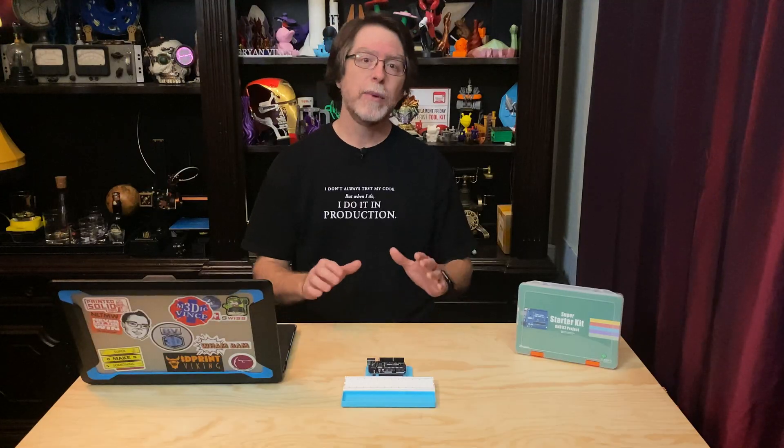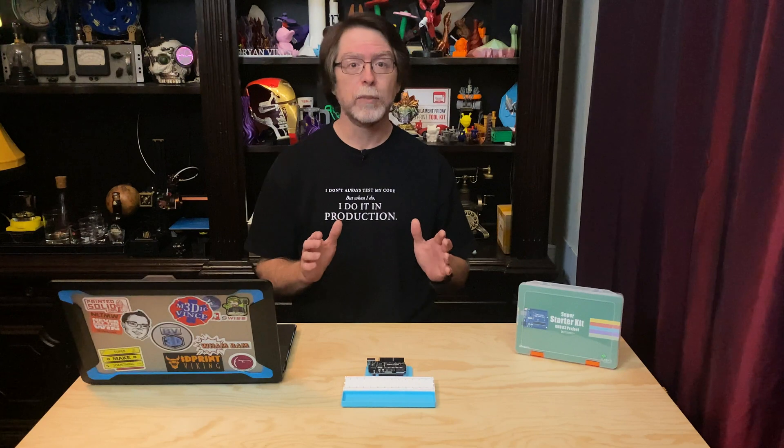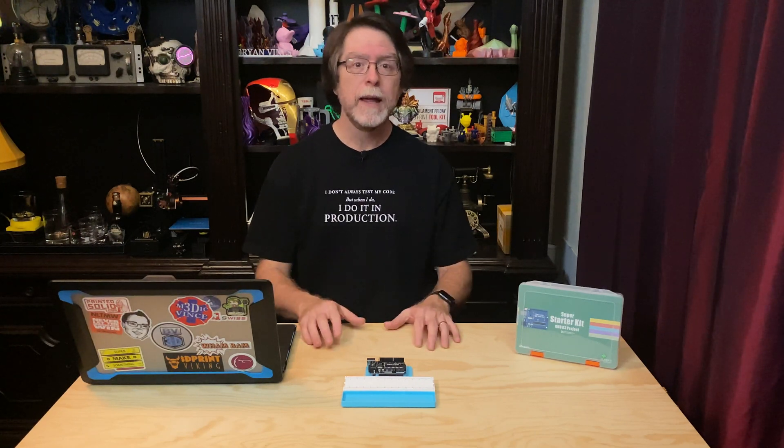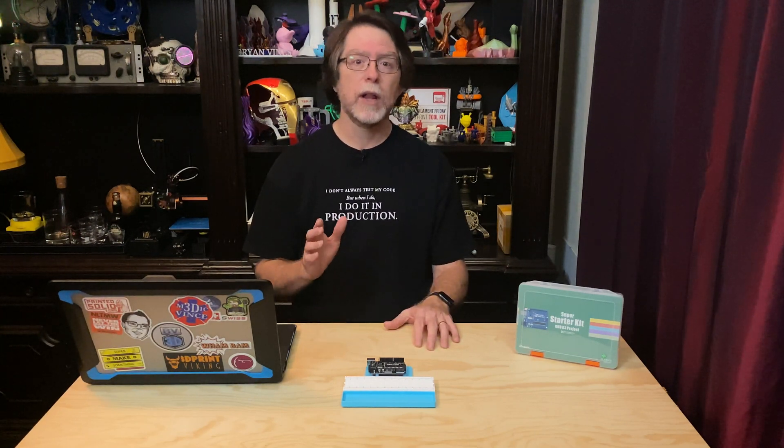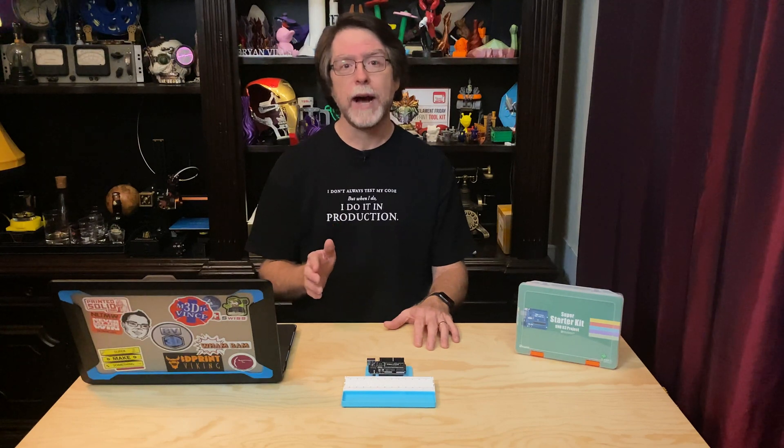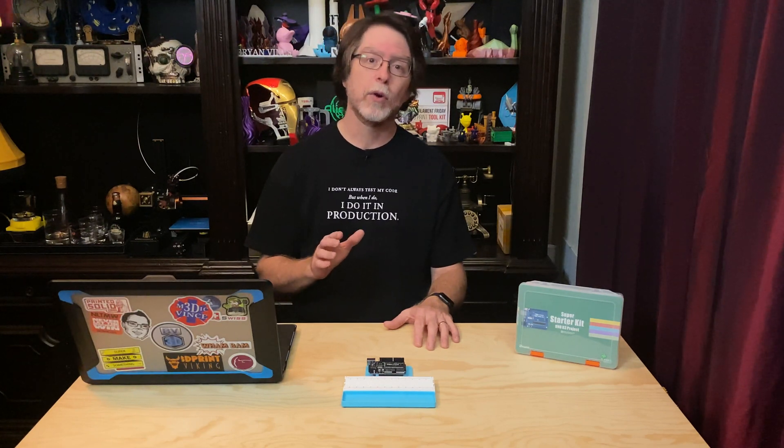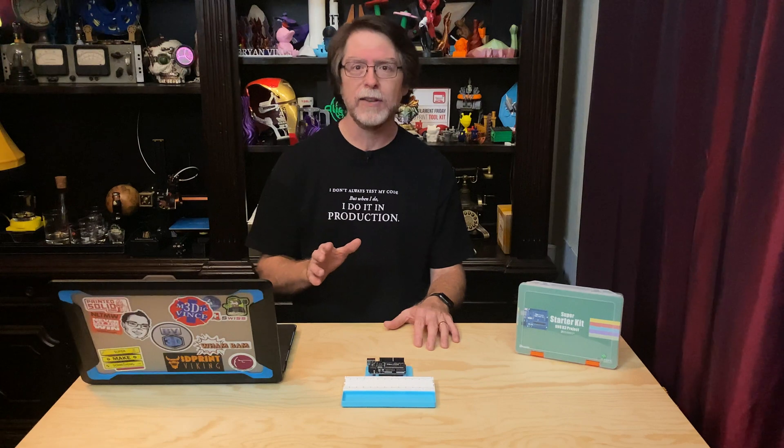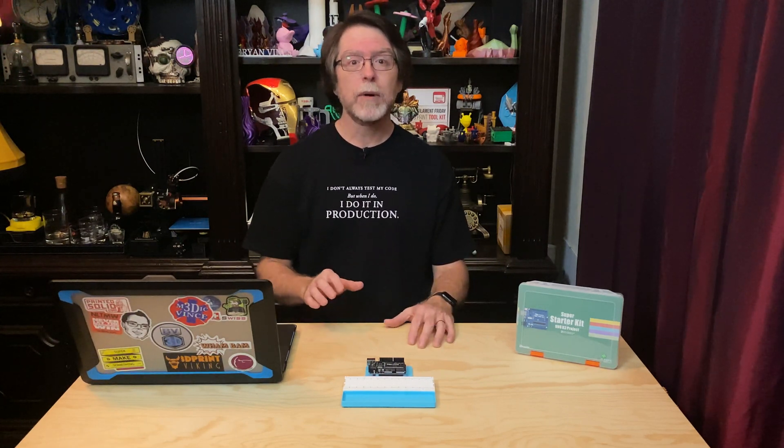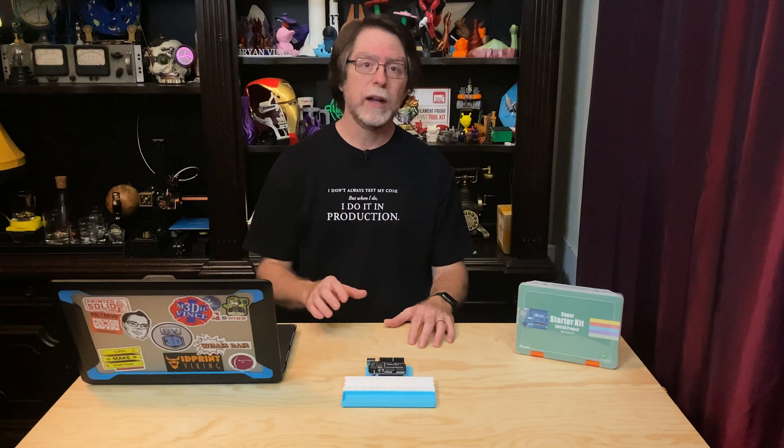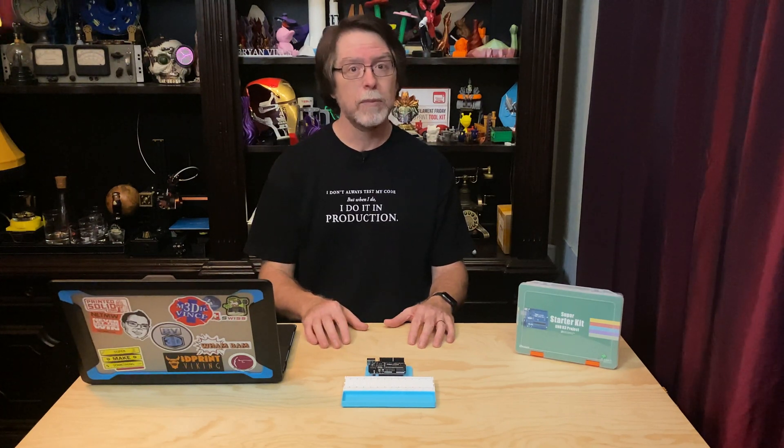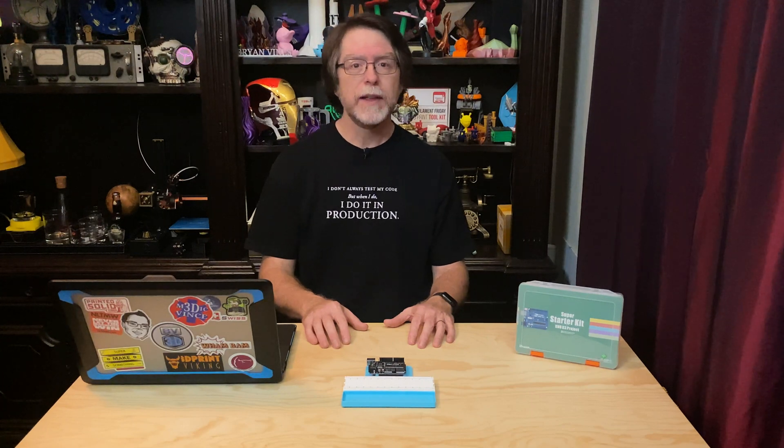Last time we learned how to control the servo using some code we wrote and loaded on the UNO. As part of that, we used a code library included with the Arduino IDE, which made the task of controlling the servo ridiculously easy. Honestly, I was shocked at how easy it was. This time we're going to write code to make use of the ultrasonic sensor module, and like last time, we're going to make use of a code library to do it.